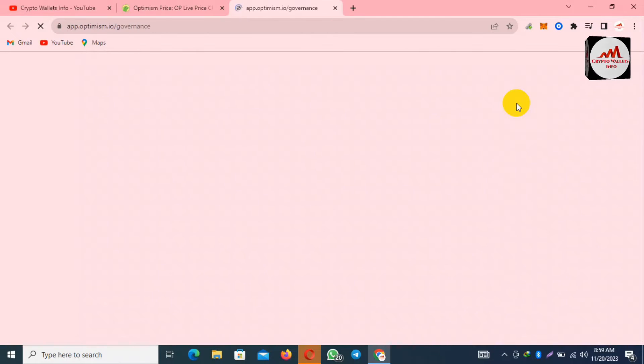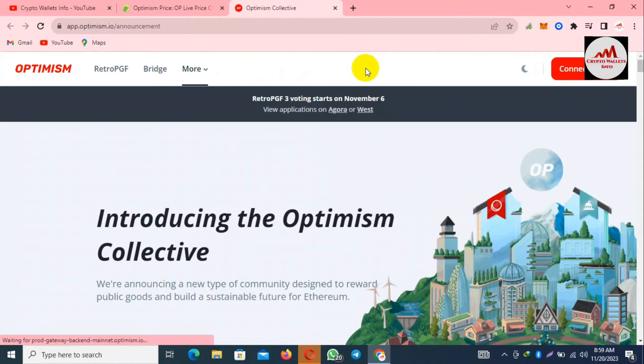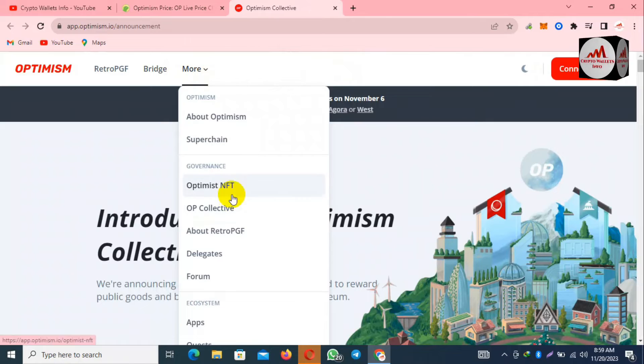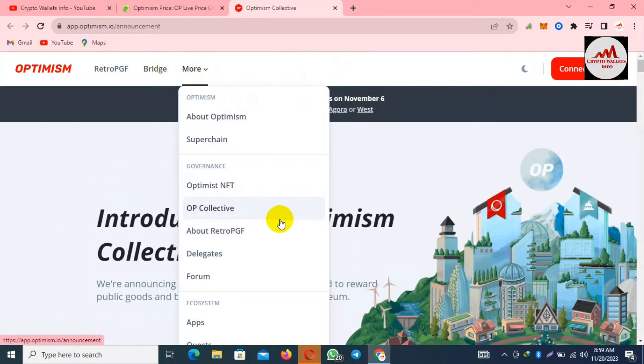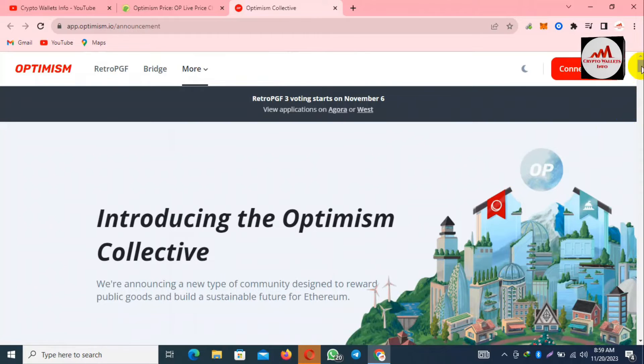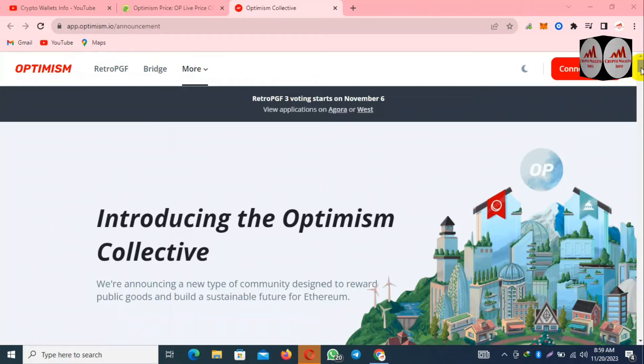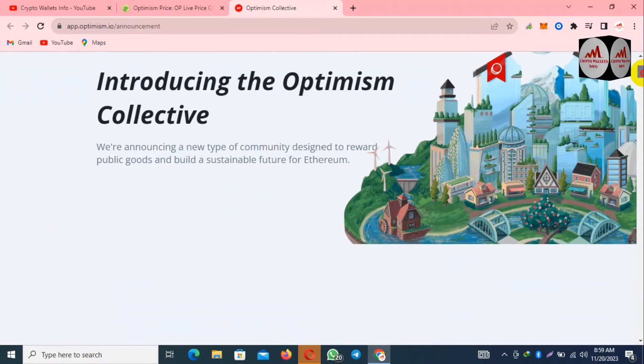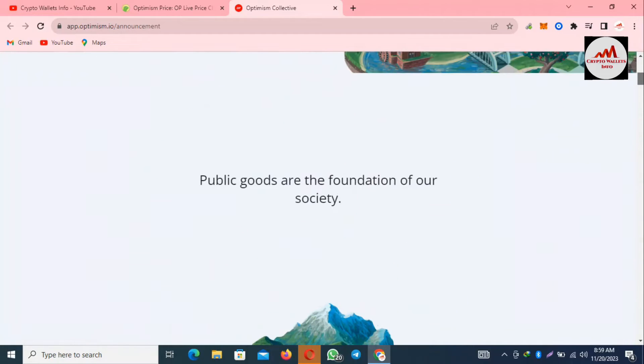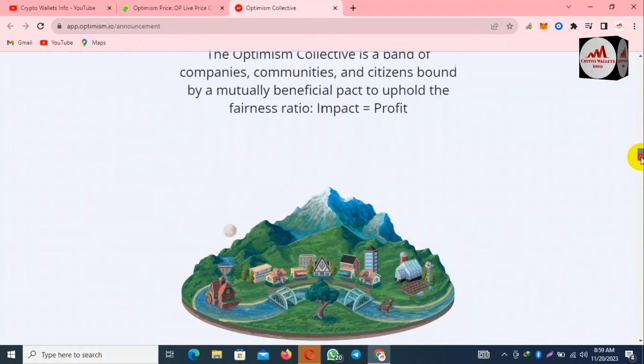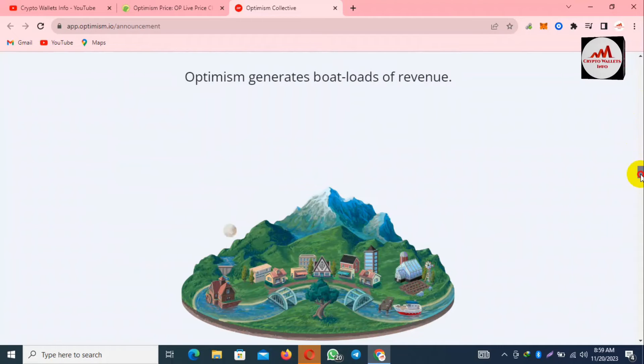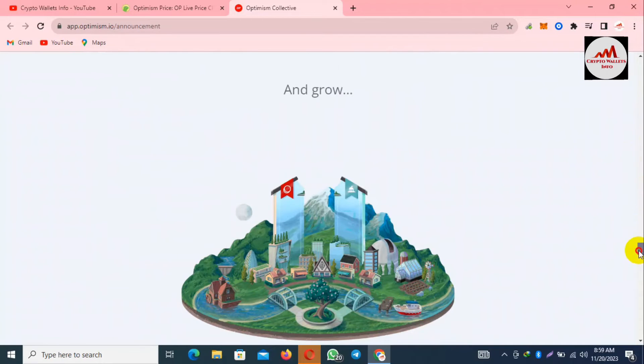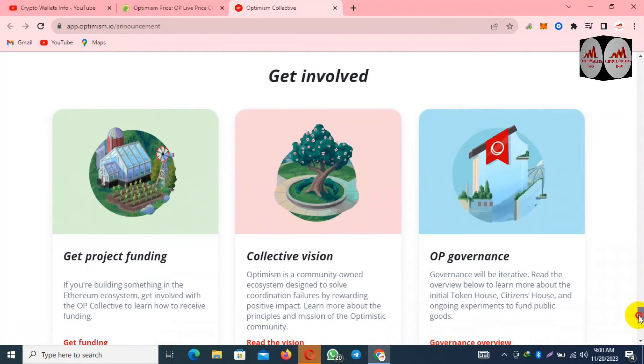Now Optimism is open in front of me. You can bridge and you can also see here more about Optimism: Superchains, Optimism NFTs collector, you can also delegate and forums, and you can also use the application. We are announcing the new type of community designed to reward public goods and build sustainable features for Ethereum.